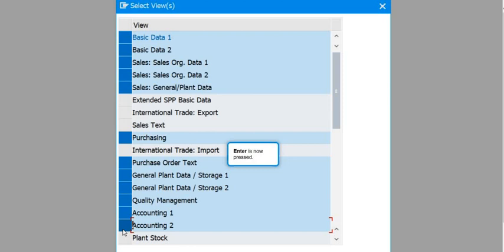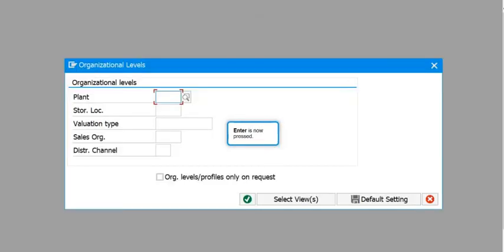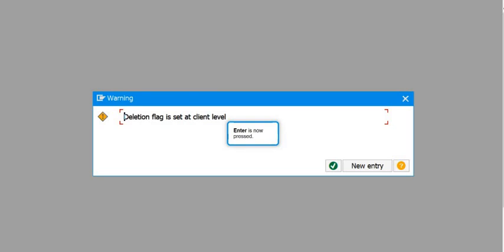Once you click Enter, most of the data will be displayed. The deletion flag is set at the client level. I hope you understand this process. If you found this tutorial useful, please subscribe to our YouTube channel, share this knowledge with colleagues and friends — because knowledge sharing is caring. Thank you and see you in the next tutorial.